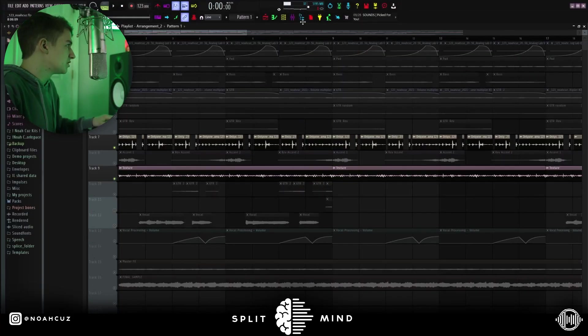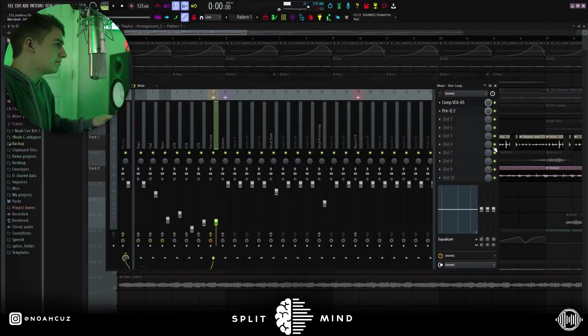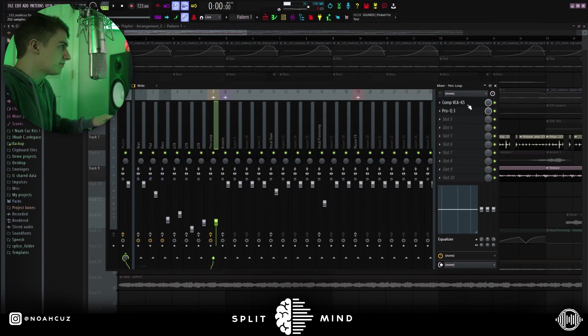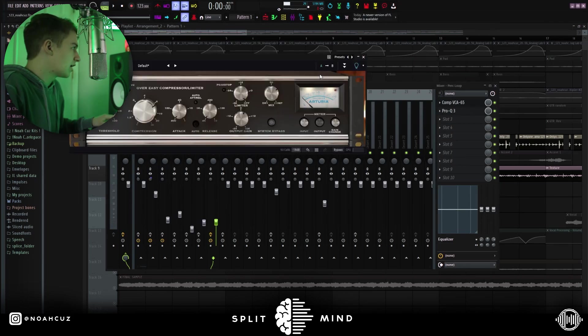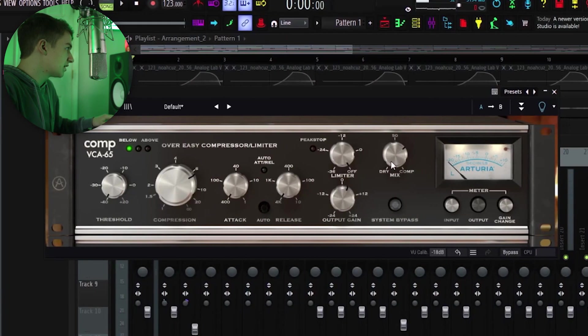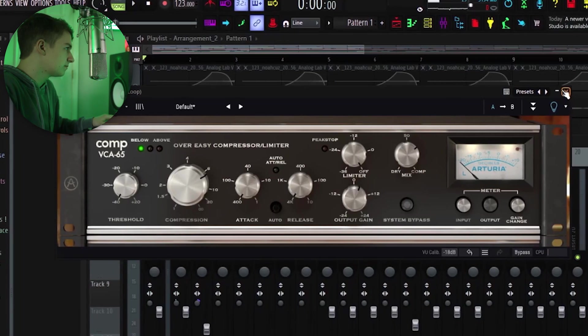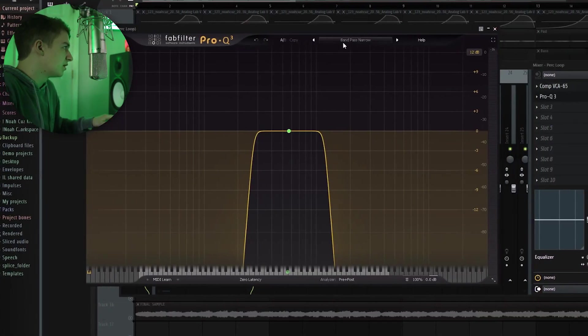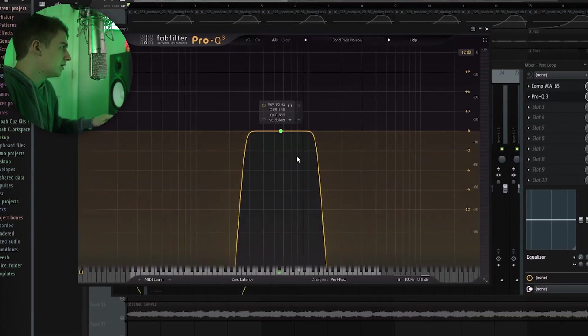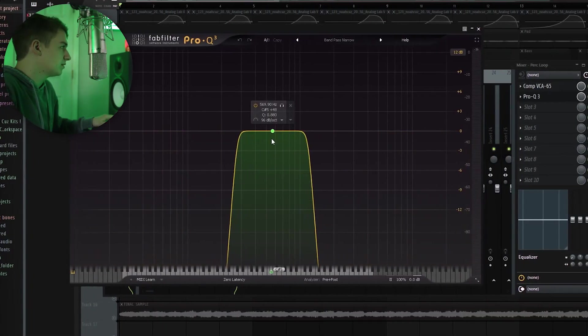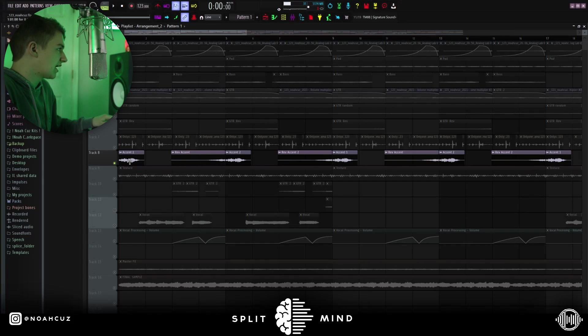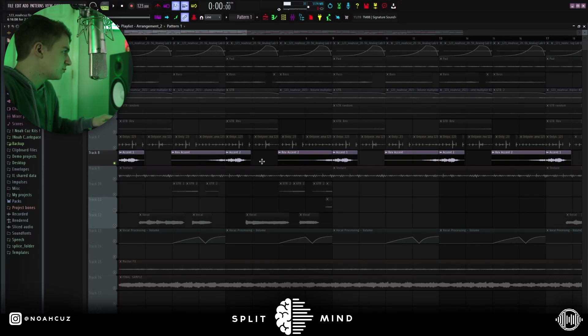So yeah, pretty simple. I don't have any effects on the texture, but for the perc loop, I have this compressor, putting a lot of compression on it, and then I brought the mix down some to use this as a parallel compressor. And then I went into this bandpass narrow and soloed this band. Next, I have these accents and reversed accents. I basically just played with the octaves in between these.